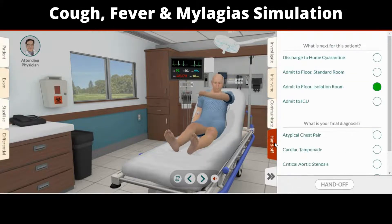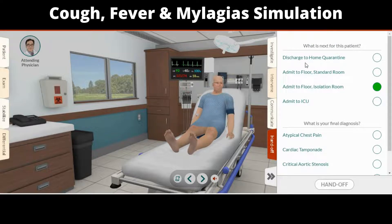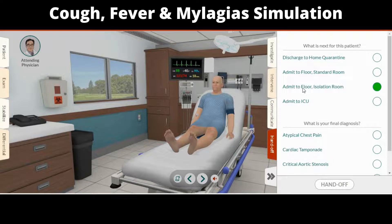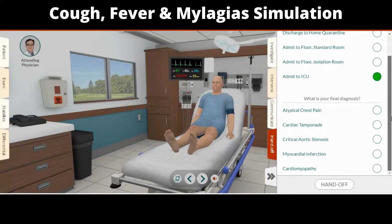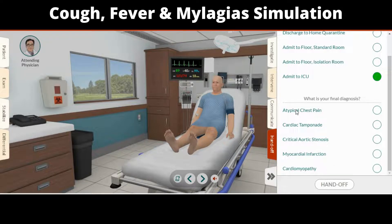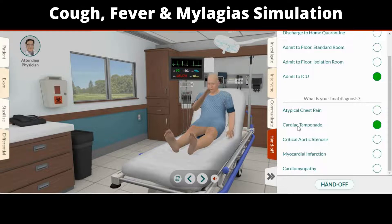In the handoff tab, you will need to determine the final disposition of the patient and select your final diagnosis. Both are critical and without correct answers, your patient and your score will not fare well. Once you hand off the patient, the game is done and you will be presented with your score, along with some optional hints for improving your next attempt.